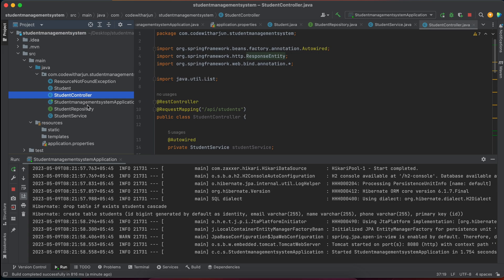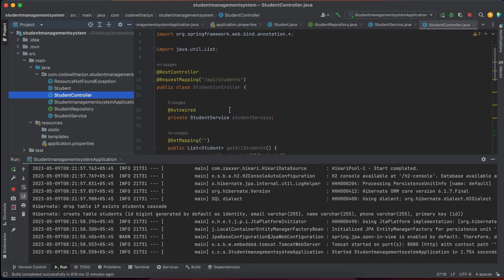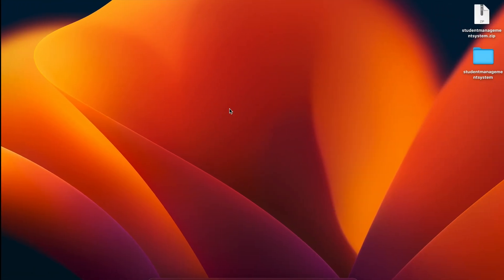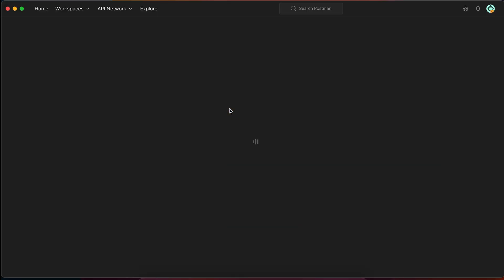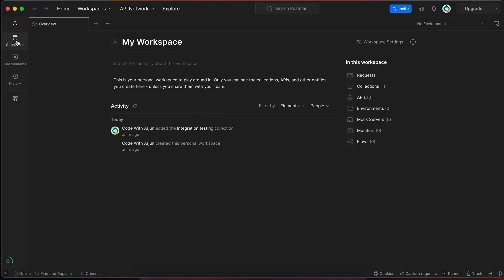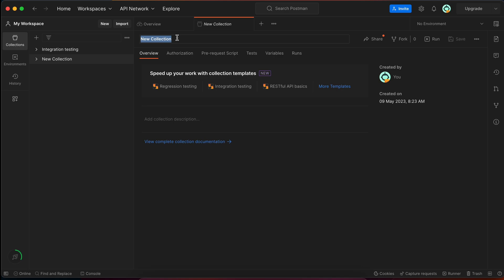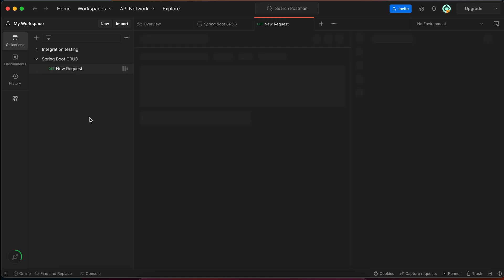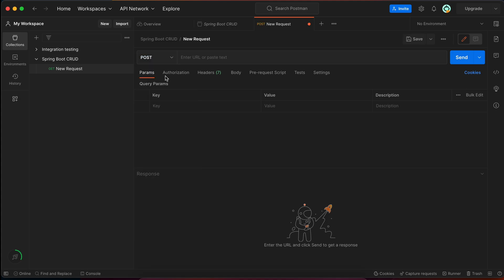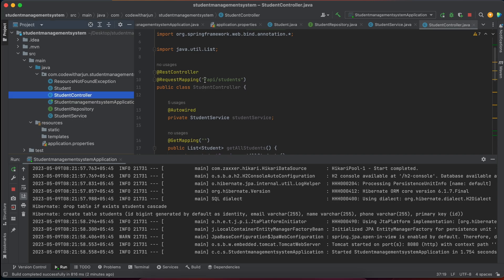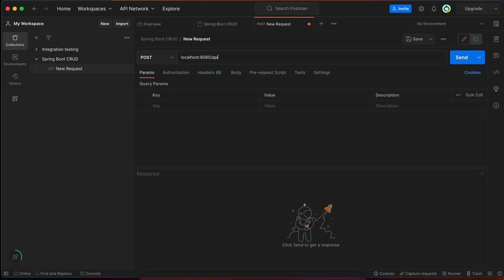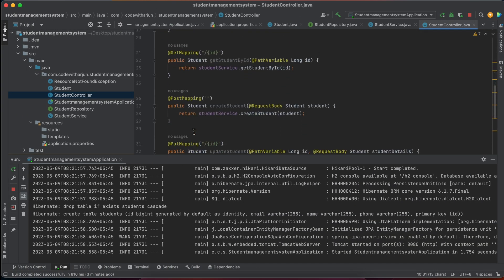Now let's test the endpoints using Postman. Open Postman, create a new collection named 'Spring Boot CRUD', and add a request. For posting data, set the method to POST and the URL to localhost:8080/api/students. Go to the Body tab, select raw and JSON format.